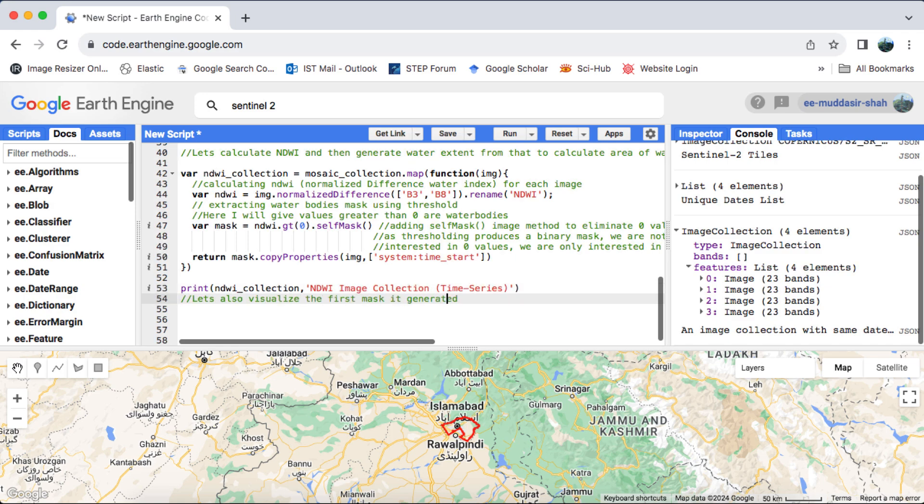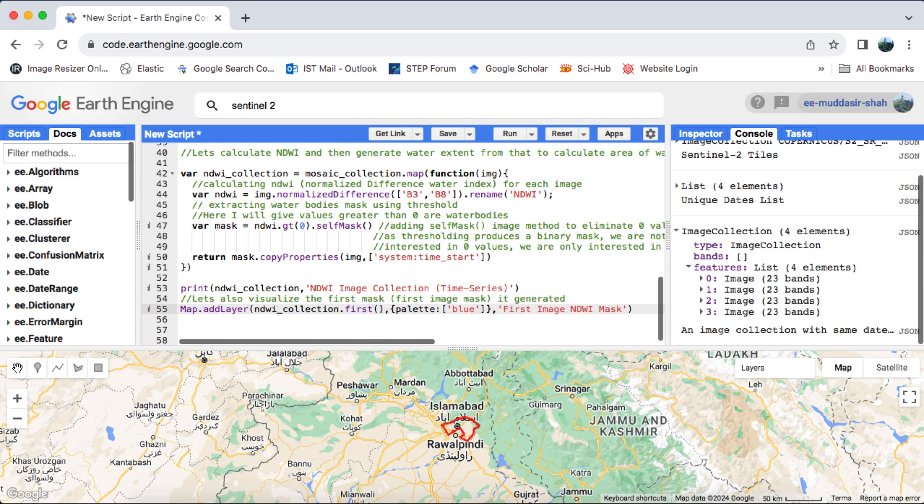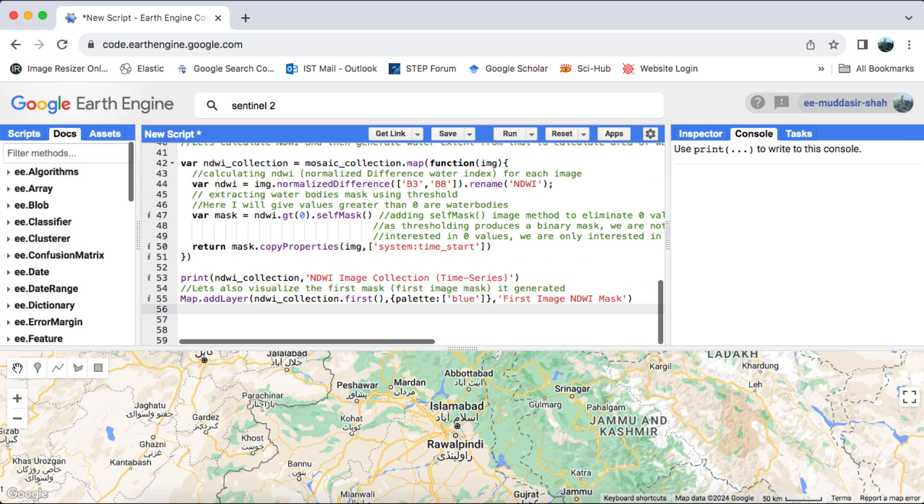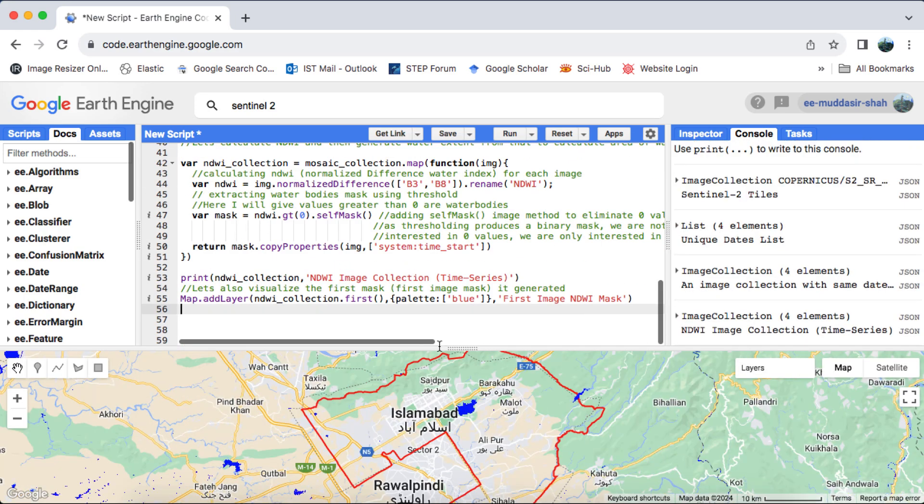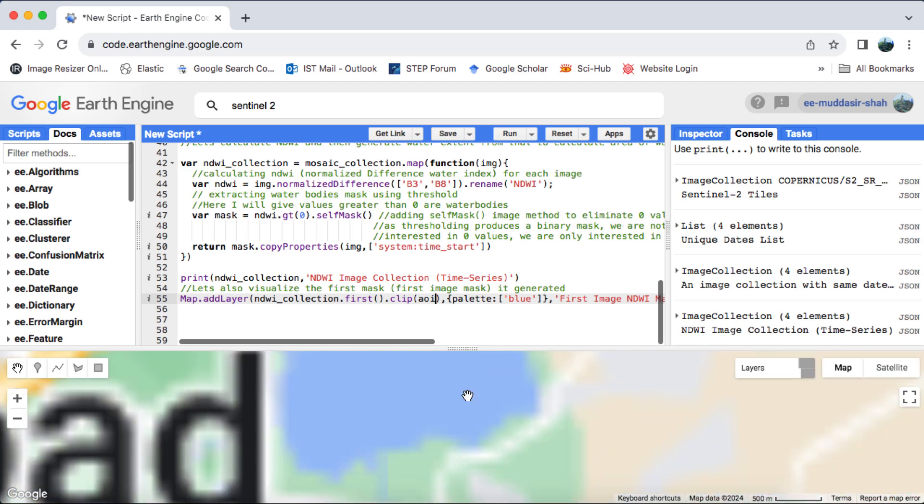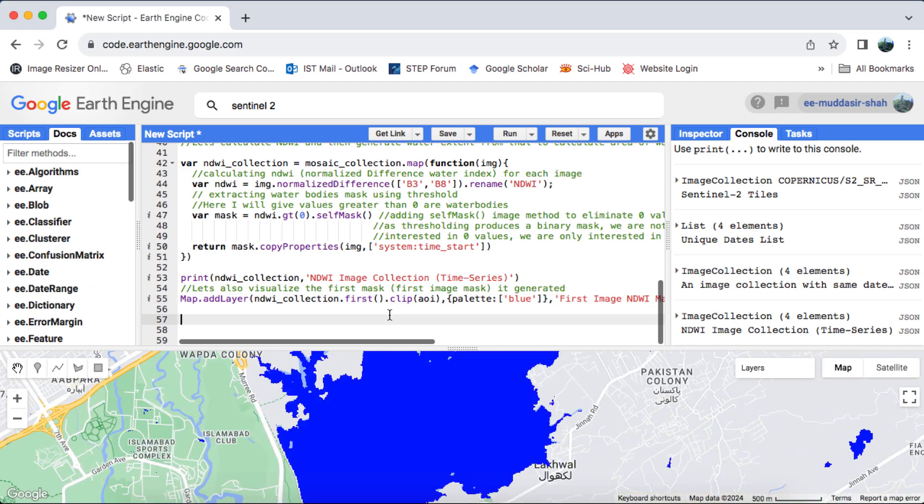Now that we have our NDWI collection, let's visualize the first NDWI mask that we generated. Afterward, we'll proceed to calculate the pixel area of water bodies in the mask.